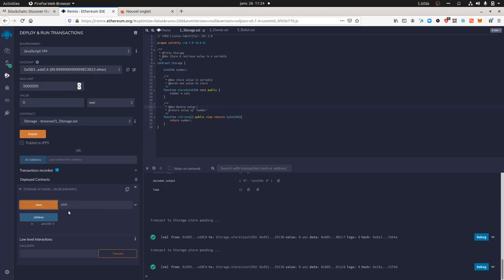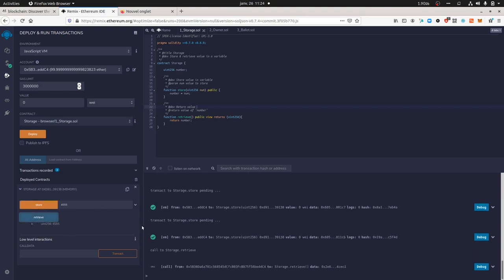Each of those interactions — remix.ethereum.org is playing the role of a client automatically plugged into the blockchain in order to interact with it. If you click on retrieve, it uses the client to call the blockchain and ask for information without any transaction — it's just calling the blockchain to ask what information is stored within the given block.